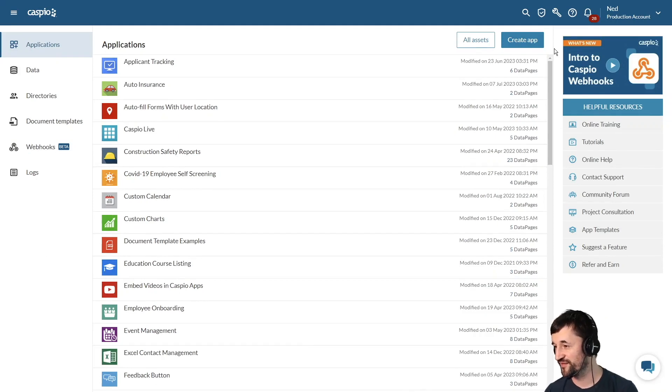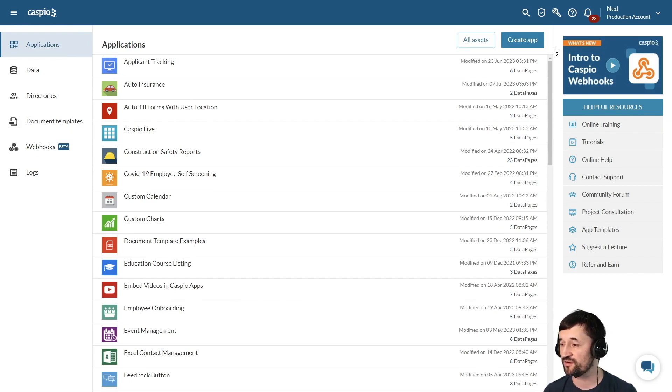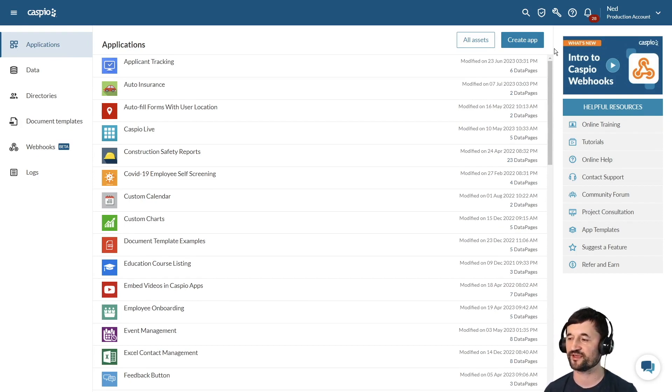Hey and welcome everyone to our video guide. My name is Ned and in this video we're going to be exploring all the different ways of importing data into Caspio.